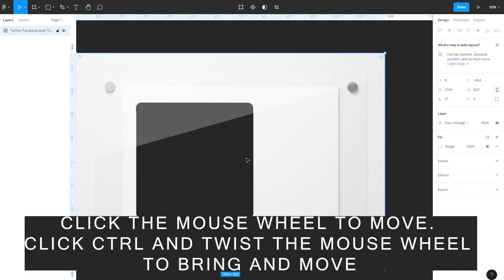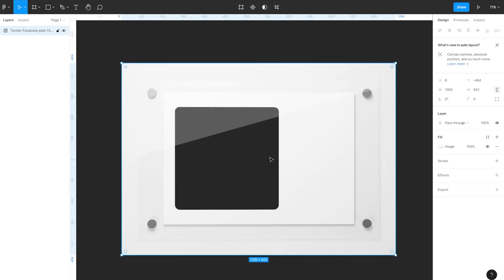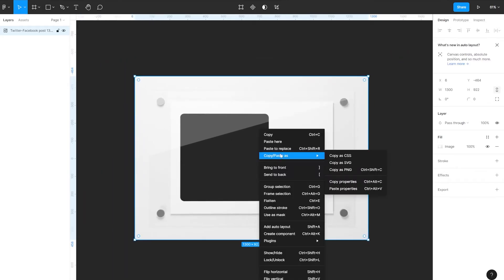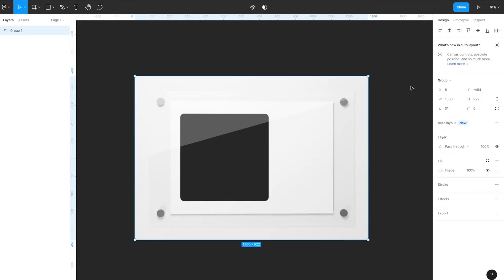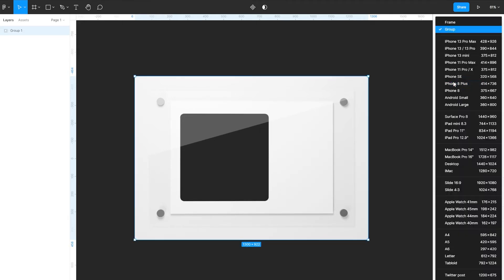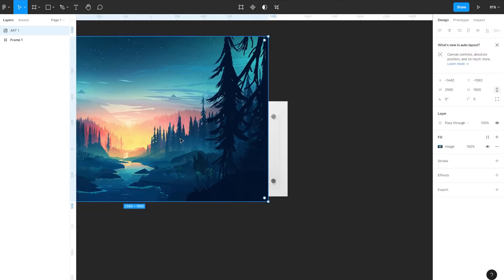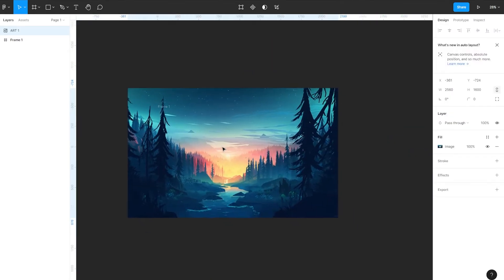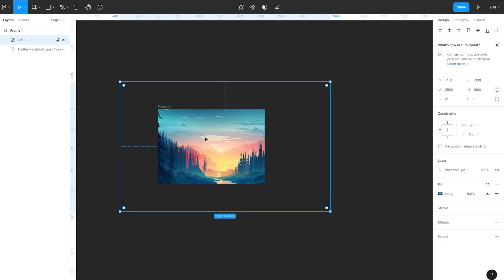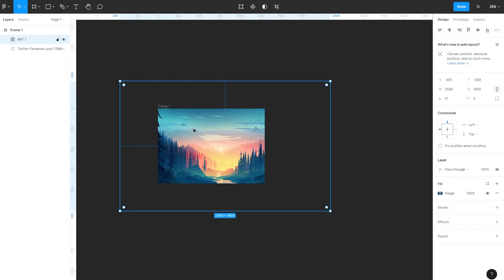Drag the PNG to the editor window. Click with the right mouse button on the picture and select group selection. On the right in the panel, select Frame. Now drag your picture and make sure the picture is inside the frame. Place the layer with the picture below.